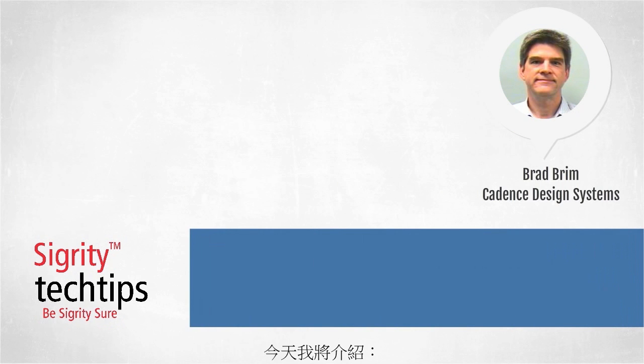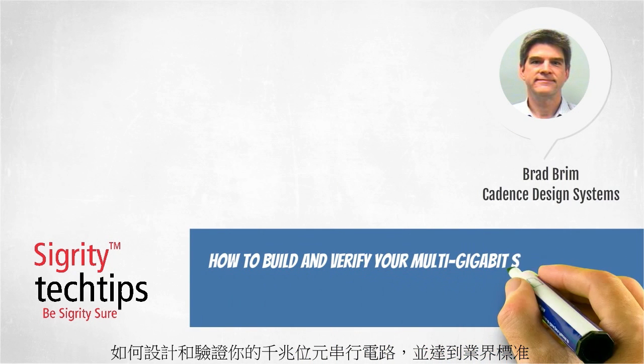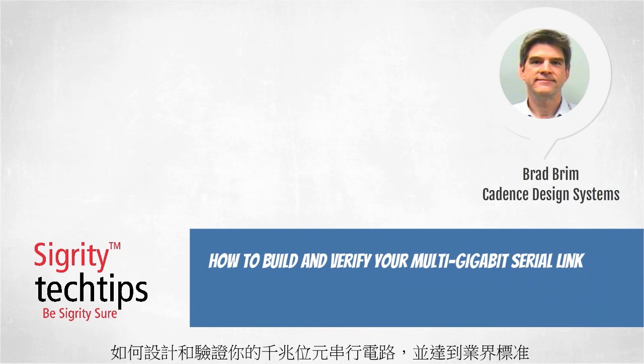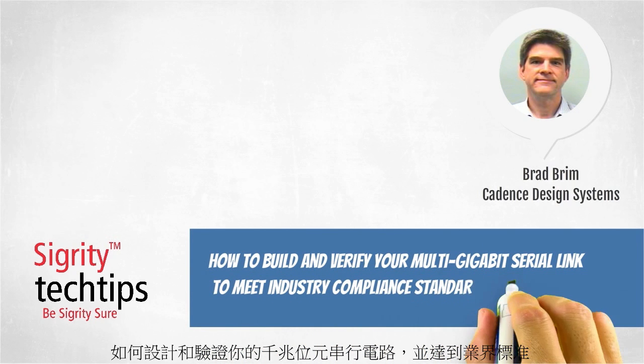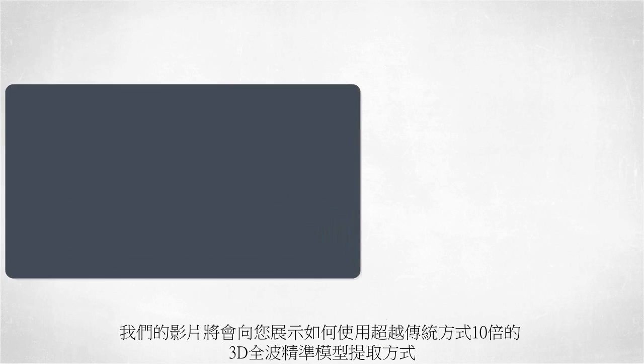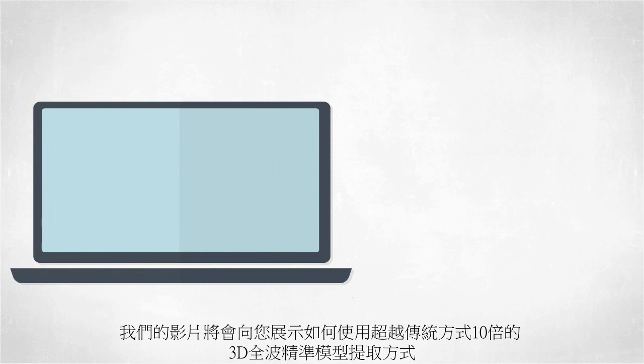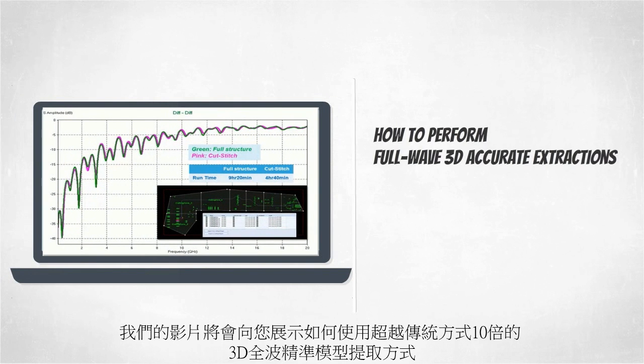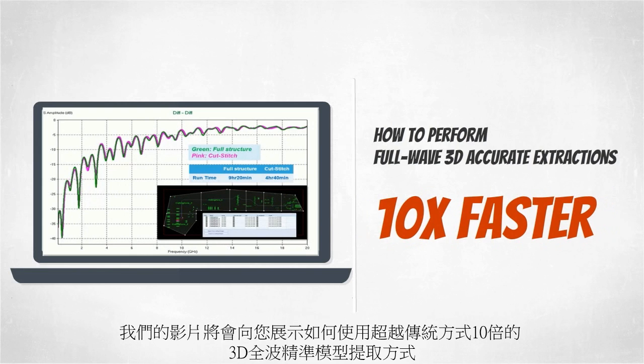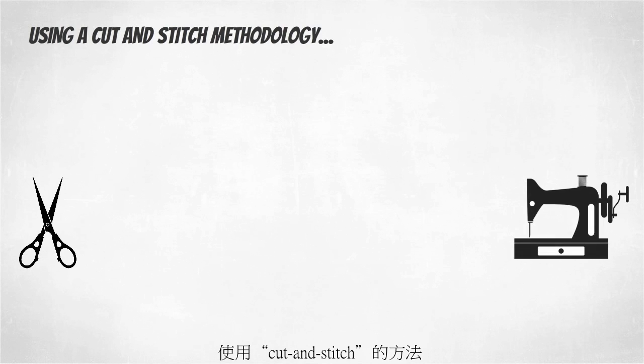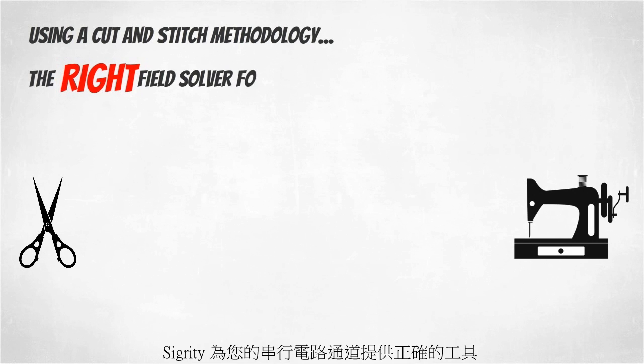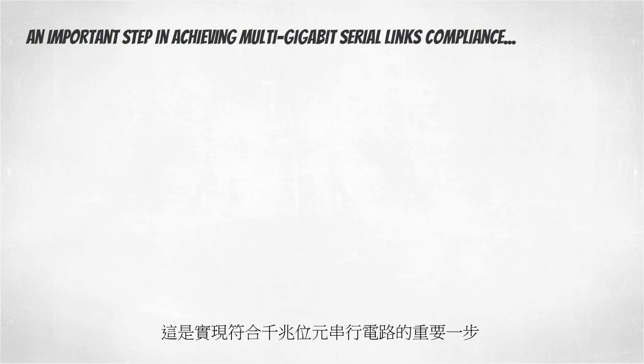Today we bring you yet another installment of how to build and verify your multi-gigabit serial link to meet industry compliance standards. Our video today will show you how to perform full-wave 3D accurate extractions ten times faster than using a traditional full-wave 3D extraction approach. Using a cut-and-stitch methodology, Sigrity offers you the right field solver for the right section of the serial link channel.